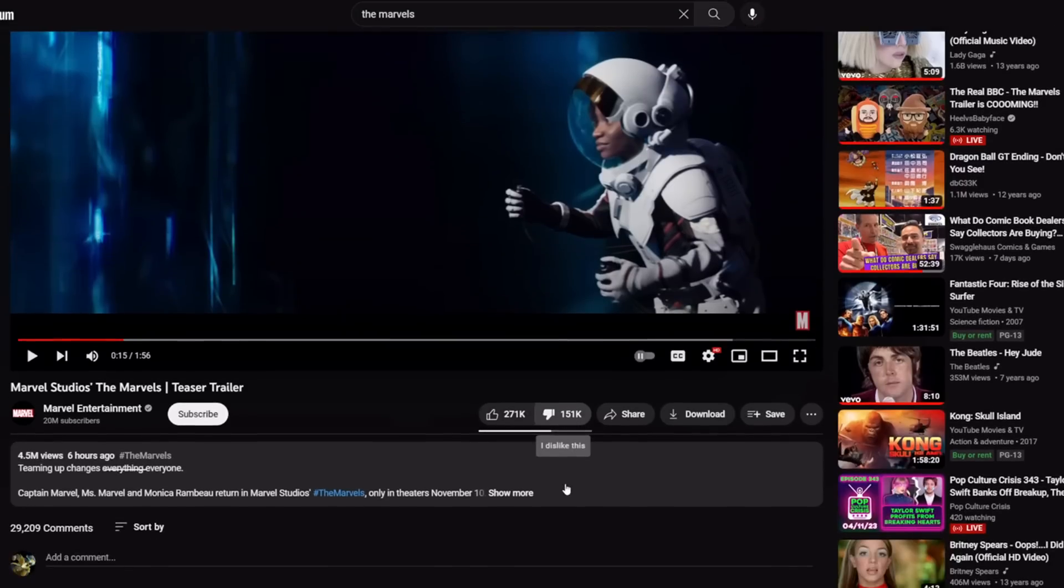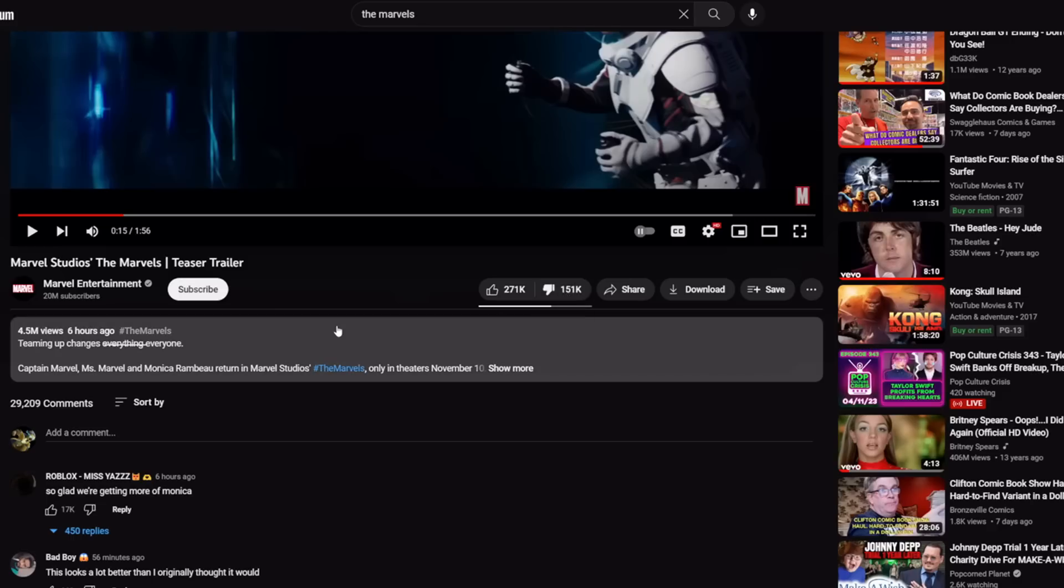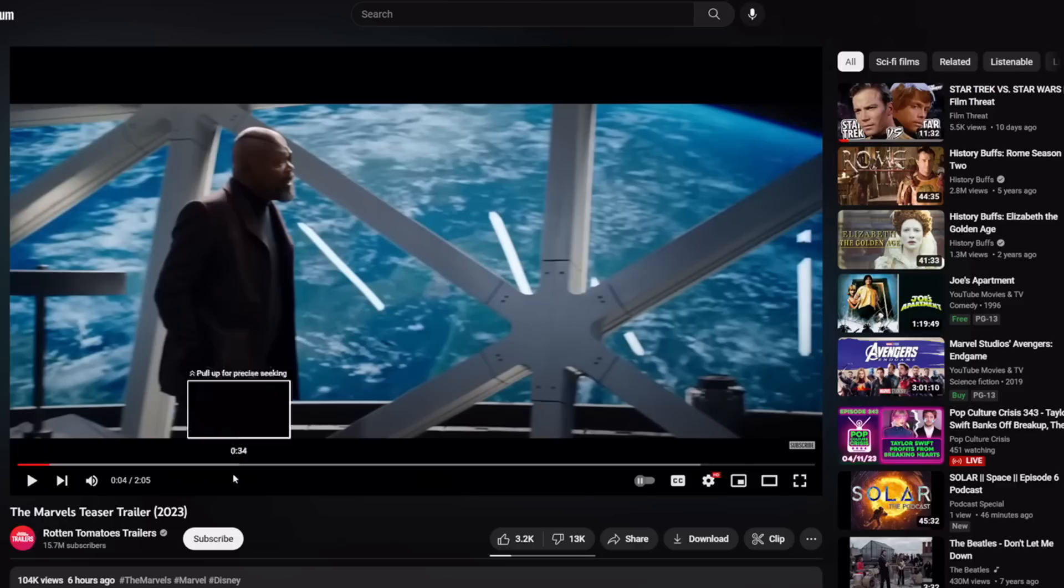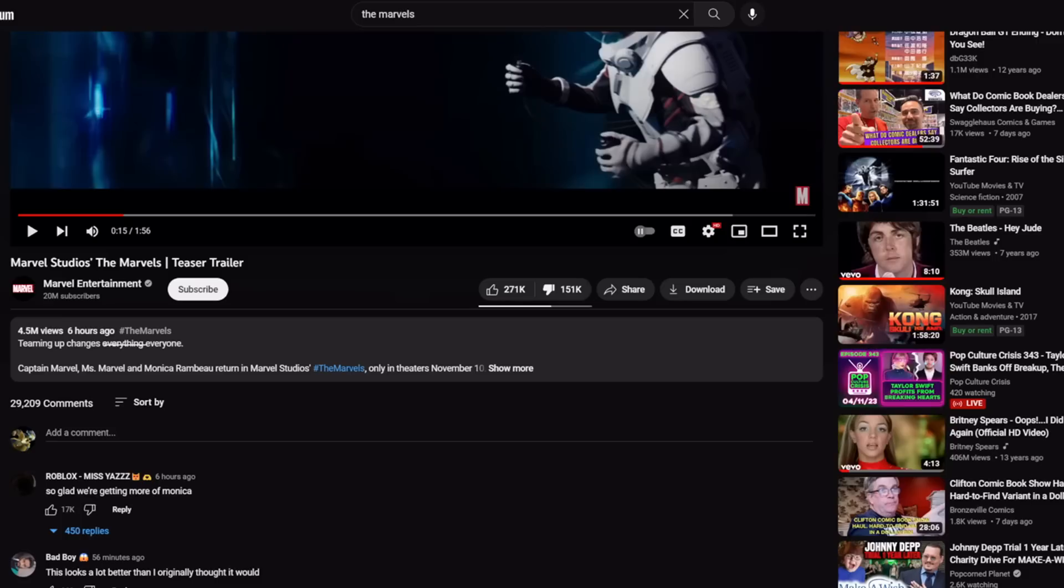I did want to point out here, there's a couple things that have been brought to my attention. Number one, look at the ratio. It might get ratioed. 271,000 likes, 251,000 dislikes. That's crazy. And it's funny because here's another one from Rotten Tomatoes trailers. This one's been ratioed too.